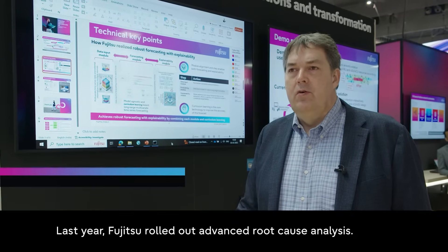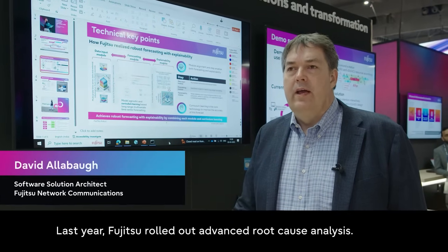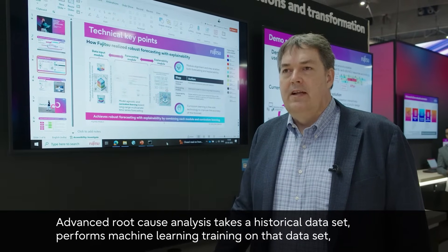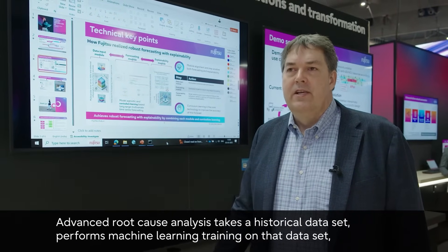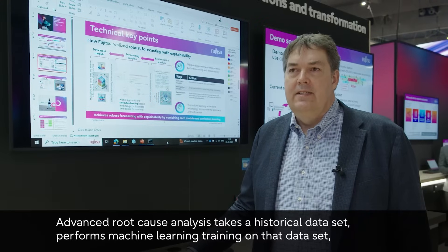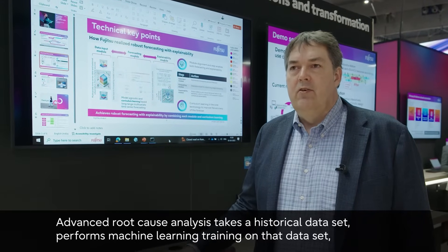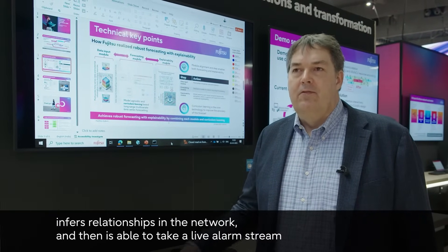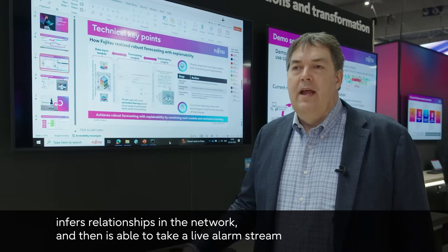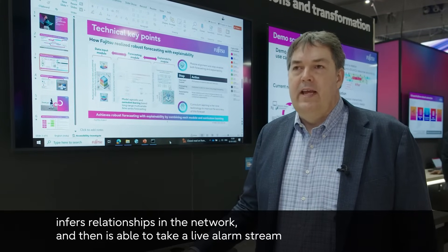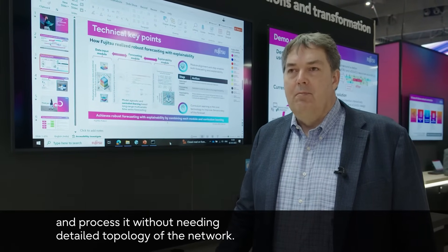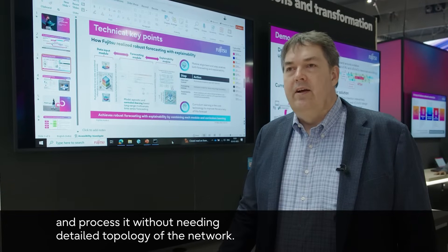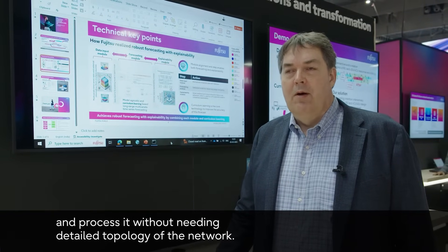Last year, Fujitsu rolled out advanced root cause analysis. Advanced root cause analysis takes a historical data set, performs machine learning training on that data set, infers relationships in the network, and then is able to take a live alarm stream and process it without needing detailed topology of the network.